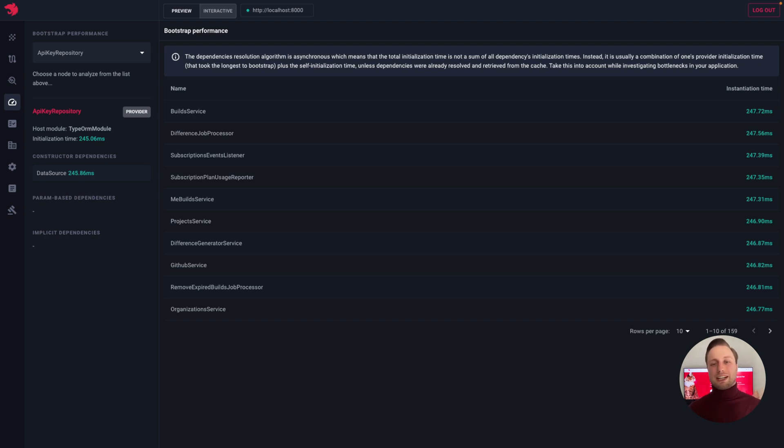If we want to introspect a specific node, we can select it in the autocomplete drop-down in the sidebar.